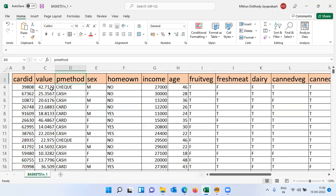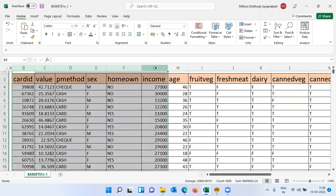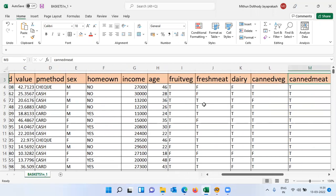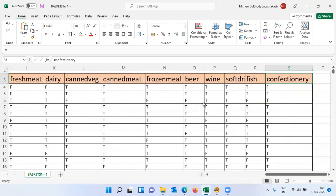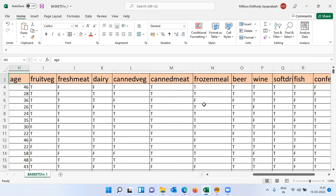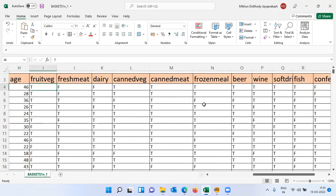The dataset also has variables like payment method — check, cash, or card — transaction value, and card item. The first five or six variables cover demographic and payment details. After that, we have the products a customer buys: fruit wedge, fresh meat, dairy products, canned veg, canned meat, frozen meal, beer, wine, soft drink, fish, and confectionery — approximately 11 items, all flag variables marked as T or F. T means true and F means false.